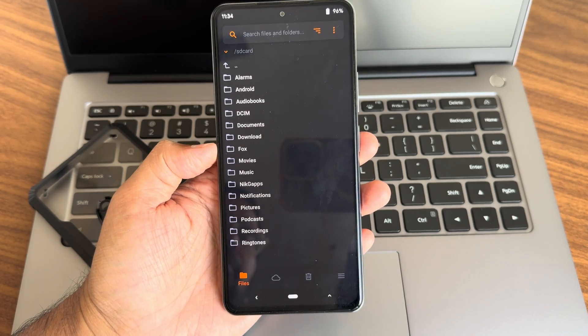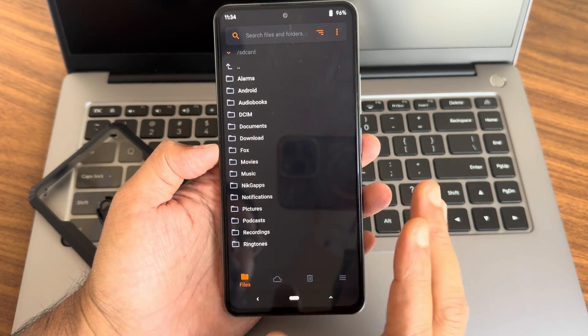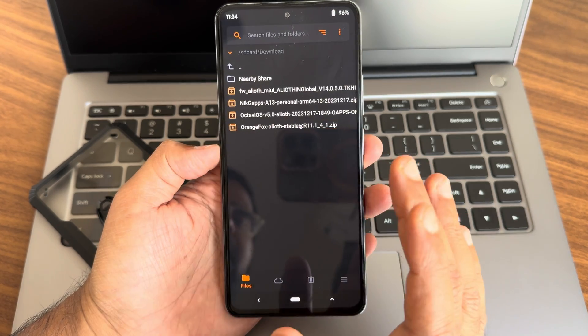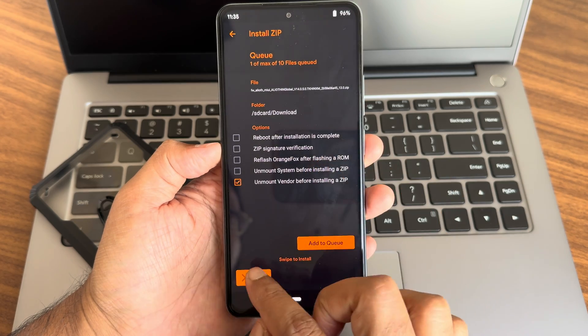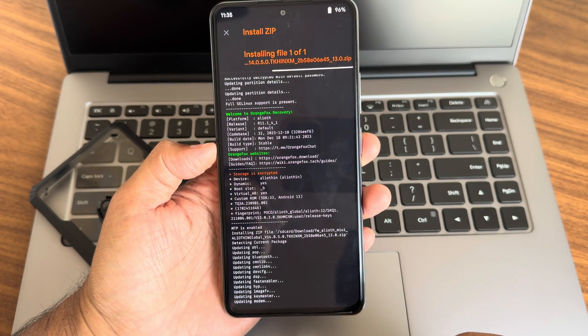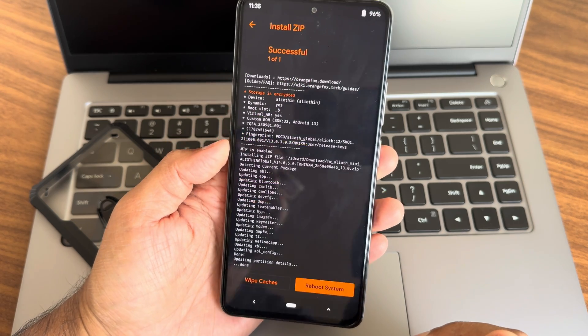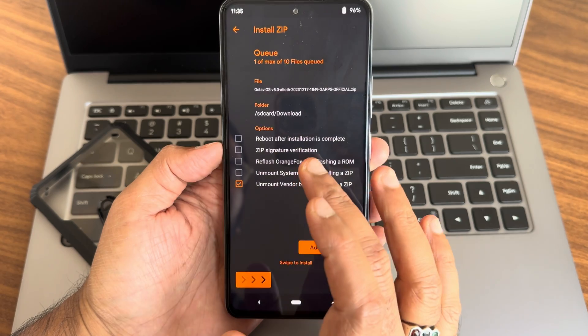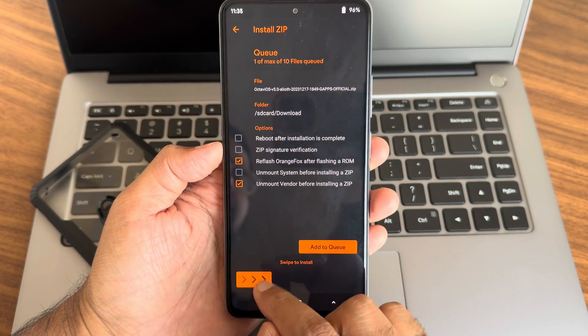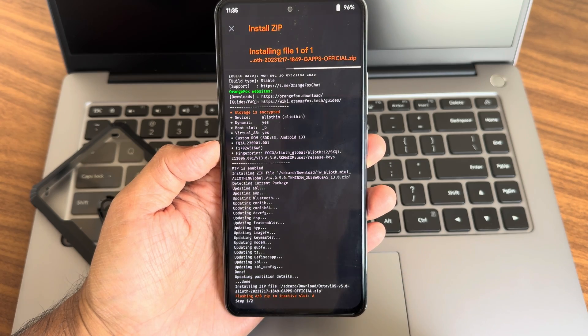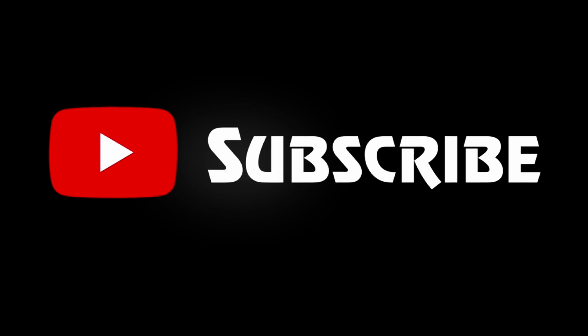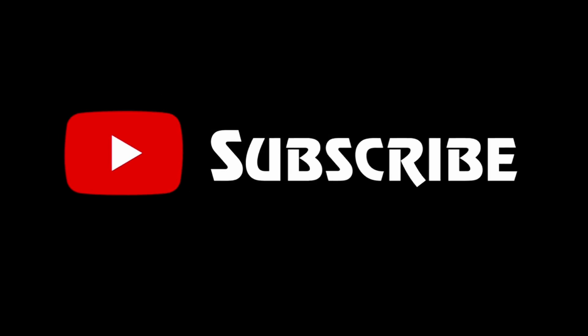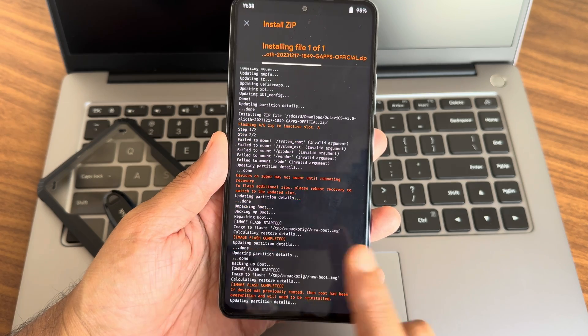For change logs, check the description. Now flashing this particular ROM. First, flash the firmware. This is the firmware as you can see: 14.0.5.0 Indian version. It has been done. Now flash this Octavius 5.0. You need to enable reflash Orange Fox after flashing ROM. It also takes a little bit of time. Wait until it gets flashed. The ROM zip file has been flashed successfully. Again, Orange Fox Recovery is also getting flashed.